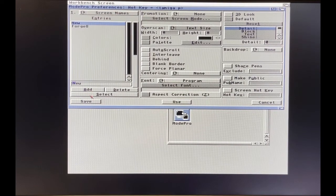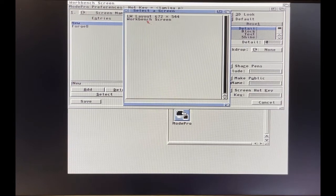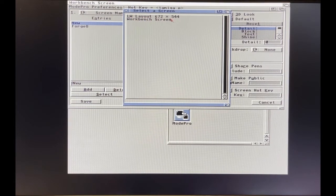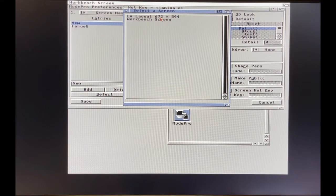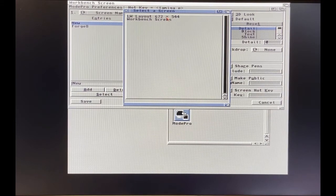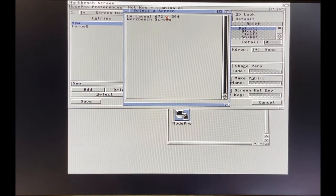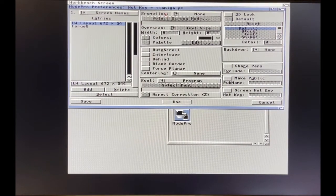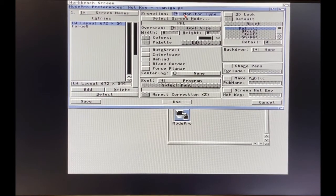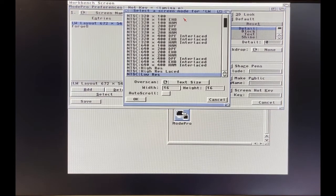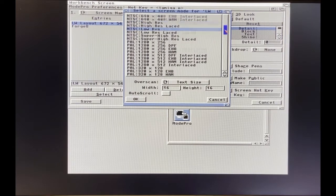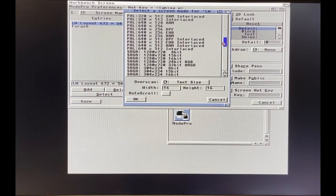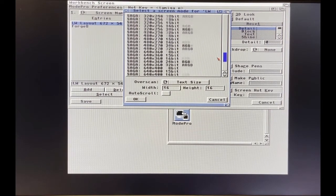Then you're going to hit Select and there's that Layout LW Layout screen. It wants 672 by 544. Some of you may know better how to do this but I'm doing it the way that works for me. Double click that, it's picked. Go to Promotion, set it to Screen Mode. The screen that works best for this particular video card, the Saga, is the 960 by 540.